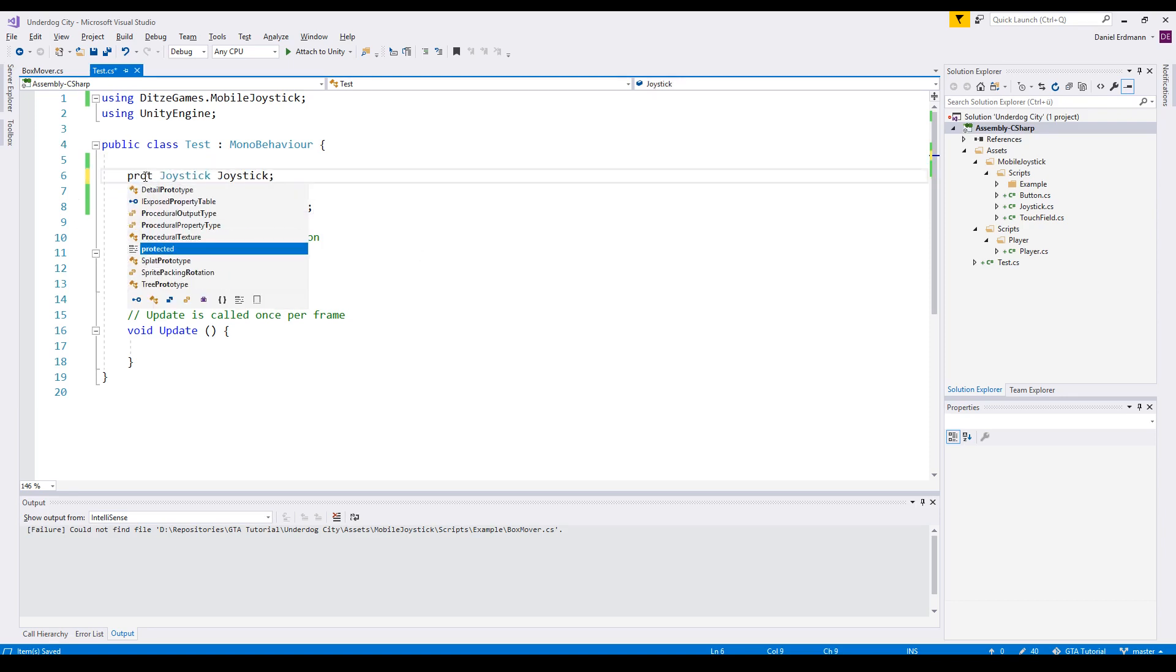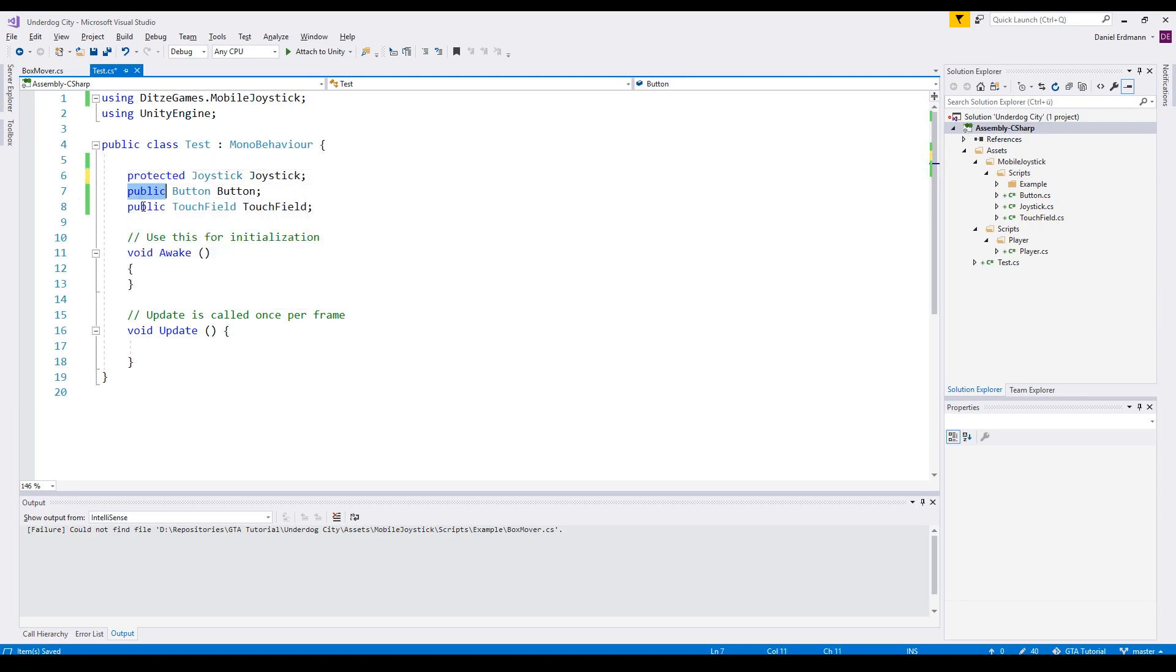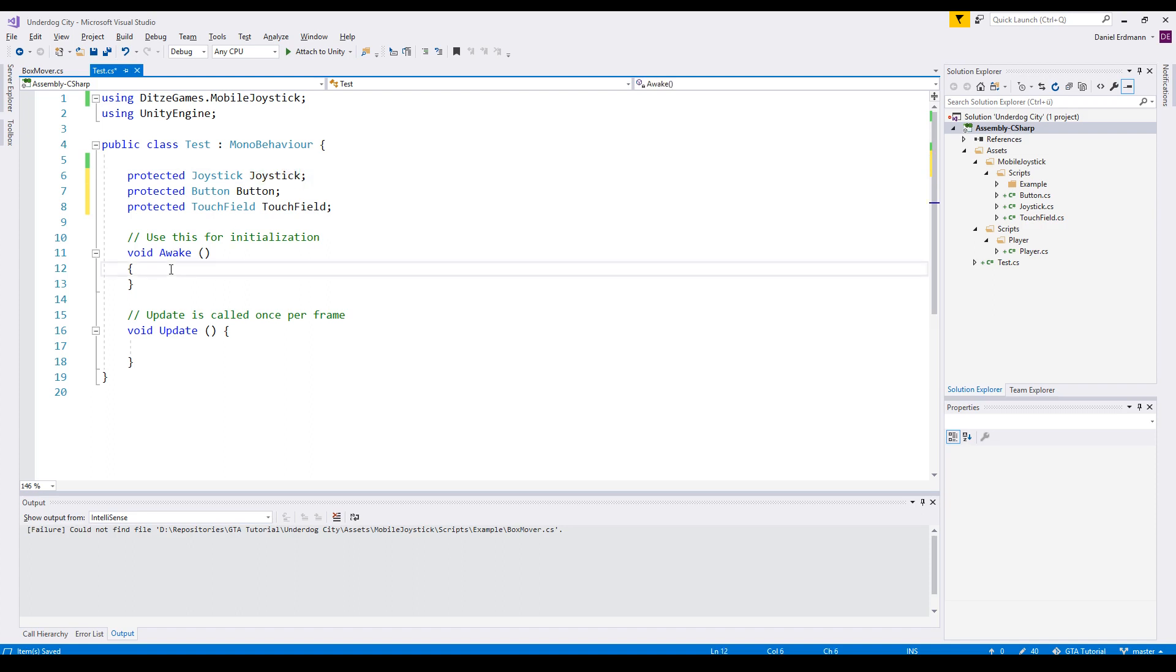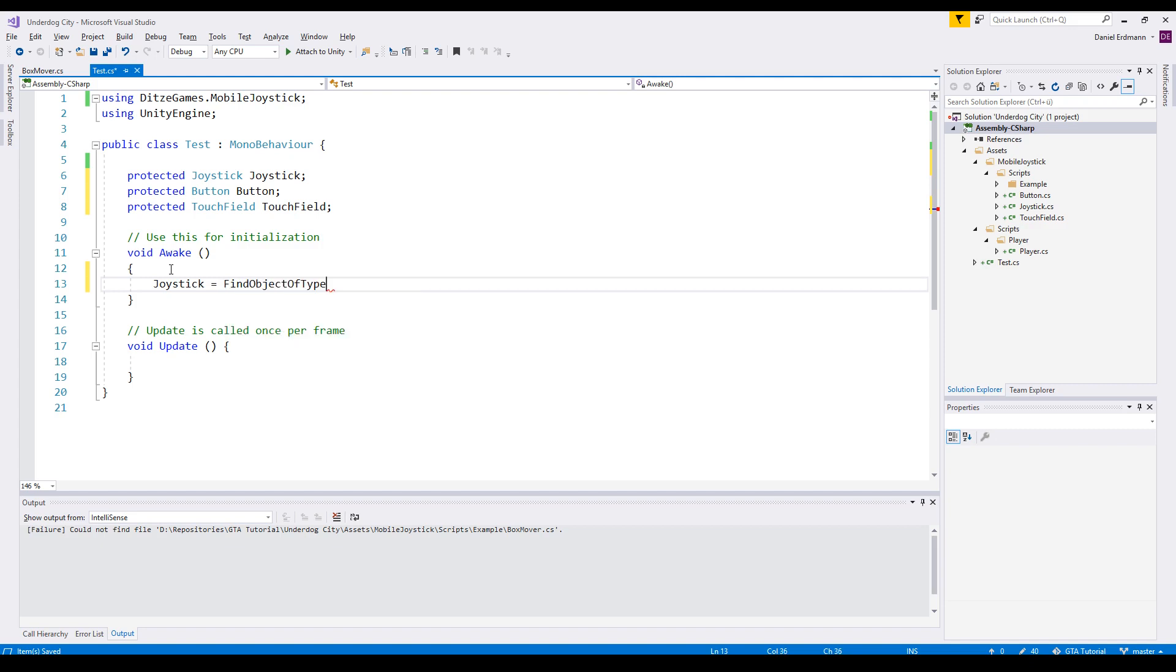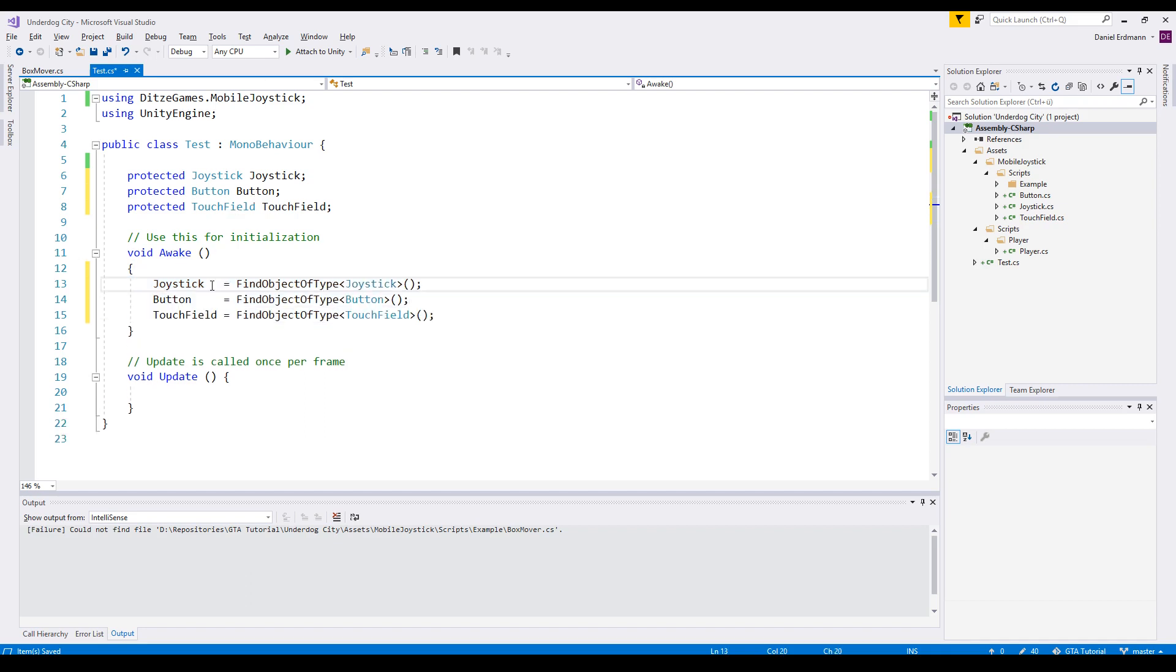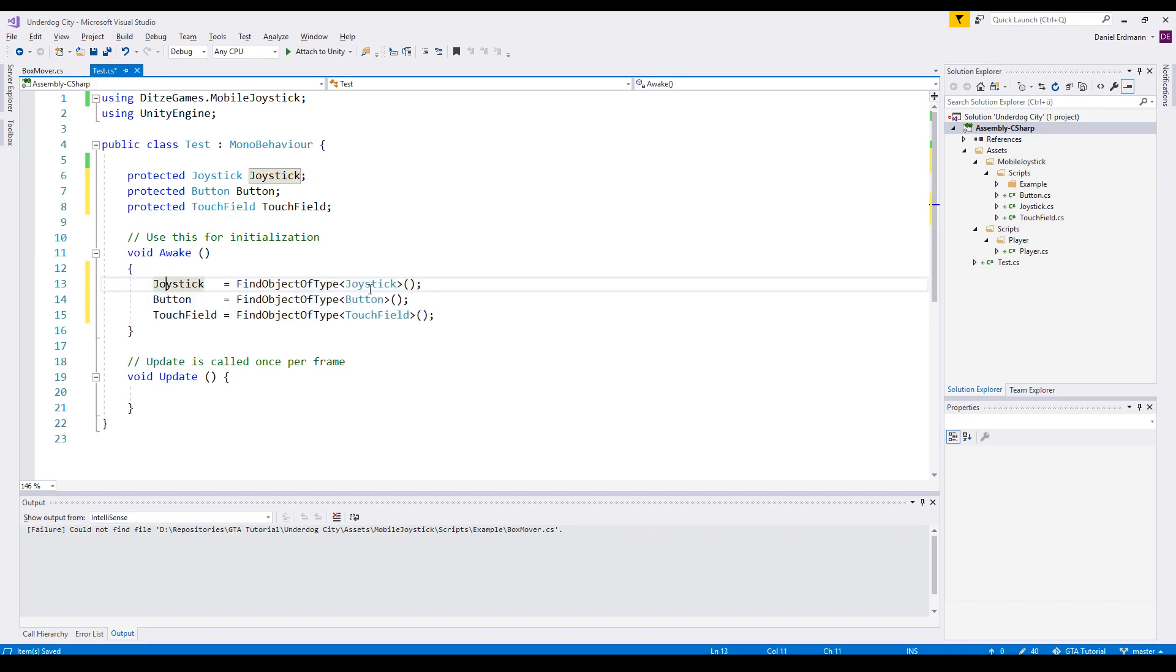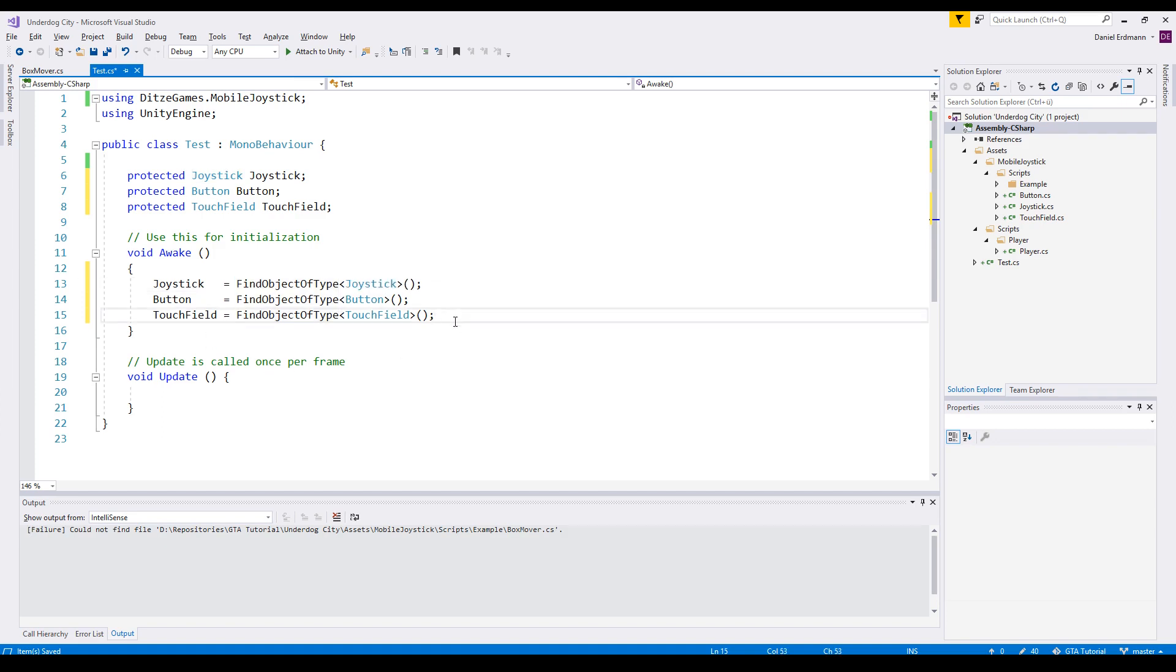So I will set them as protected. And in the awake method, I will just say, okay, find object of type joystick and it will automatically find the joystick in our scene. The difference is you will find them here by code and make sure if you use this method that you only have one joystick in your scene because this is the only way this will work perfectly. Okay, let's update the position of our box.